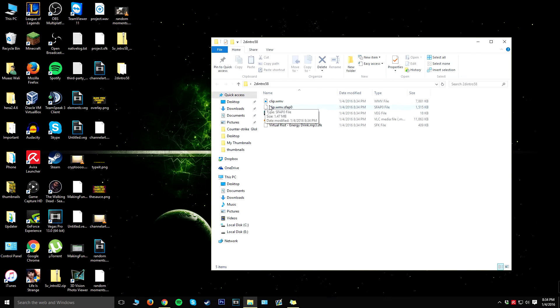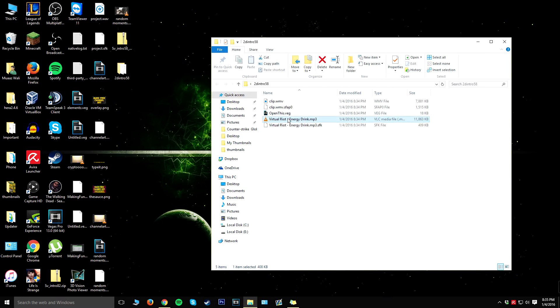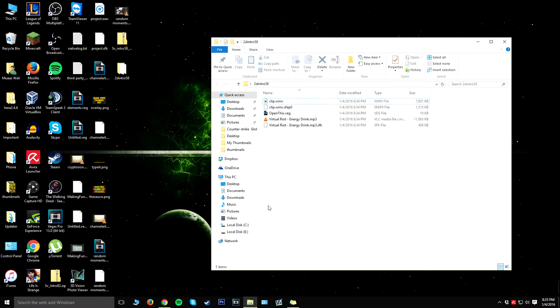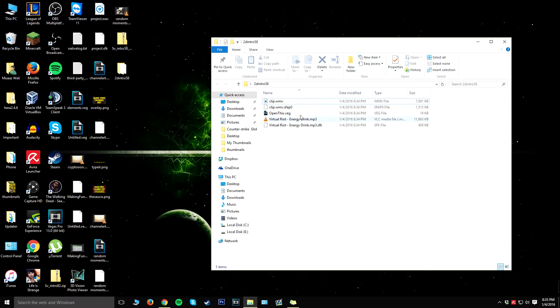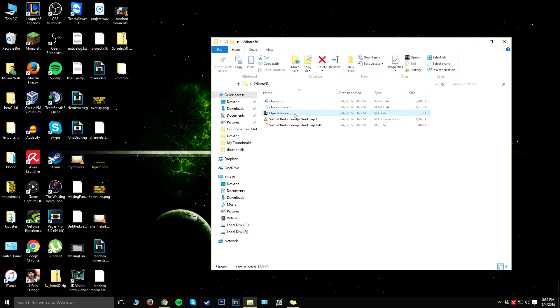So essentially you might not have this file and this file, but you should have this one, this one, and this one, and it actually depends on whatever intro you actually download for Sony Vegas. But essentially all you have to do is double-click on the Vegas file and open up Sony Vegas. So I'm going to do that and I'll get back to you guys in a few seconds.